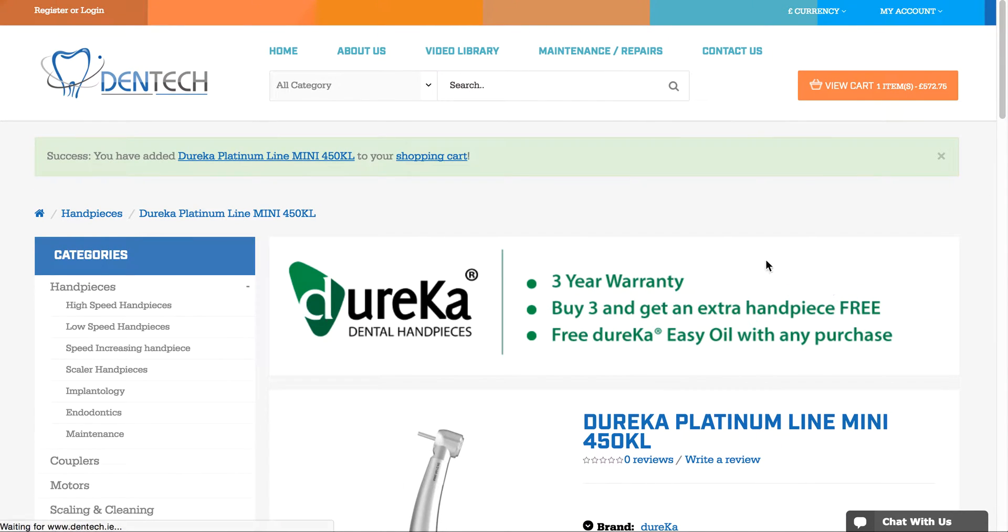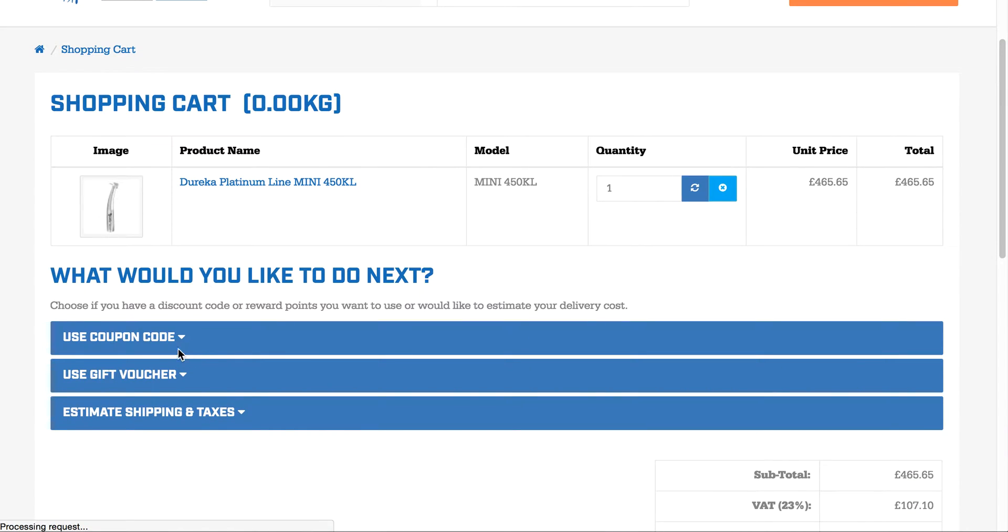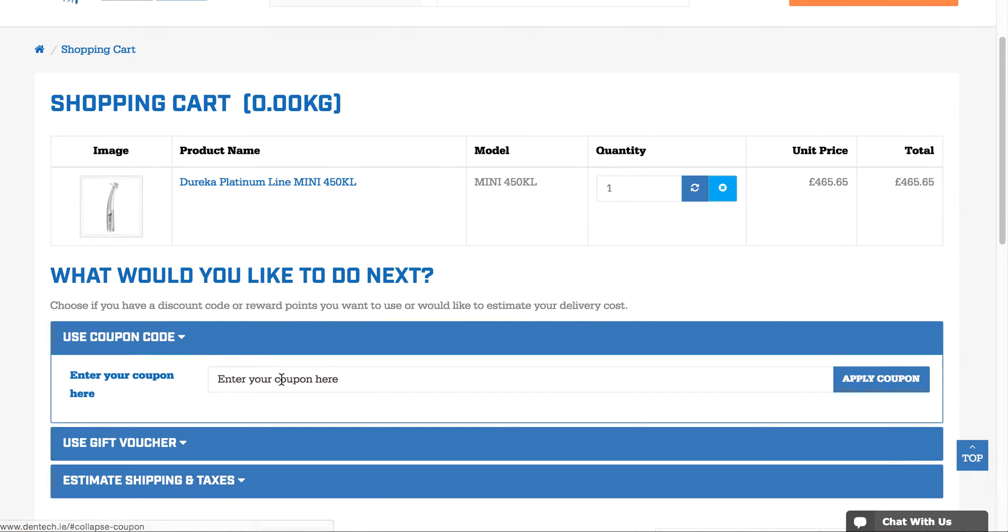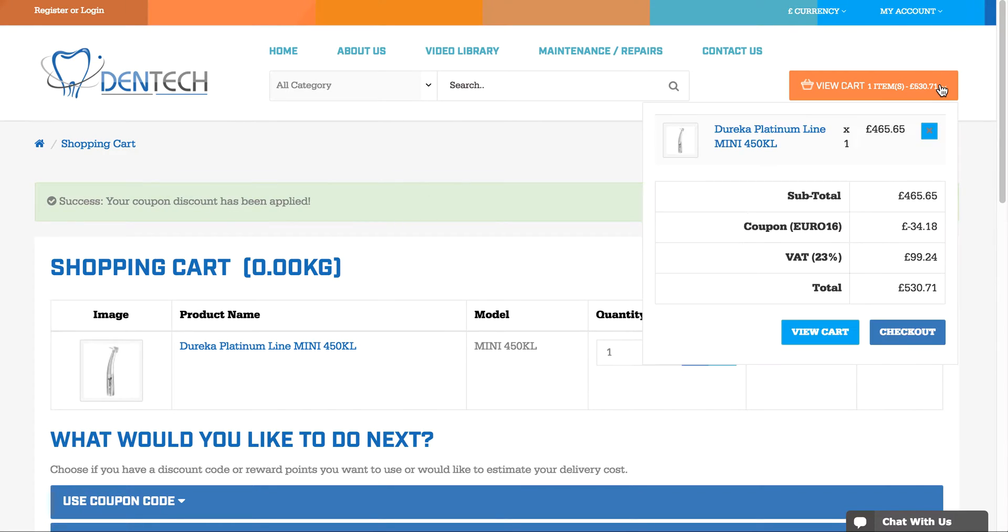If you view the cart, it's a quick way to check the coupon. I'll paste in Euro2016, hit the Apply button, and you get a green success message: 'Your coupon discount has been applied.'